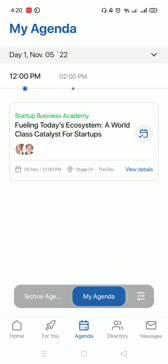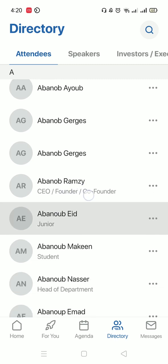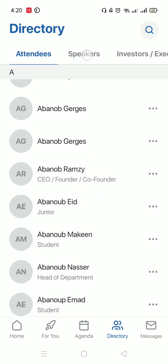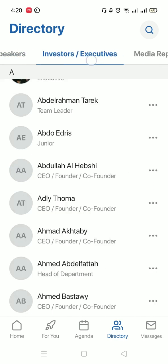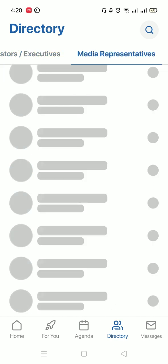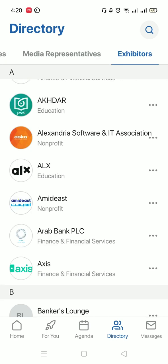At the bottom, you will also find Directory. This is where you could view all the attendees in the conference, all the speakers, all the investors and executives, all the media representatives, and even all the exhibitors.